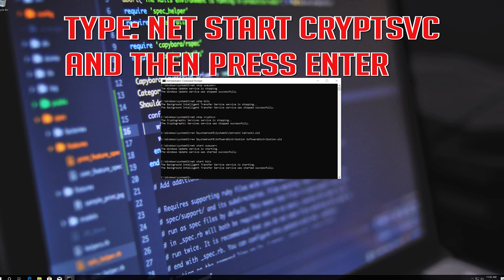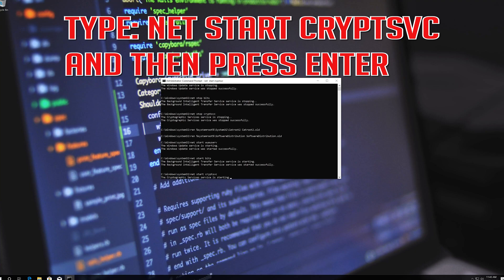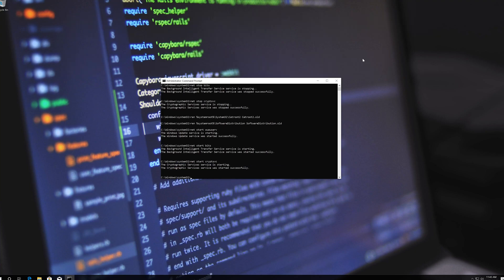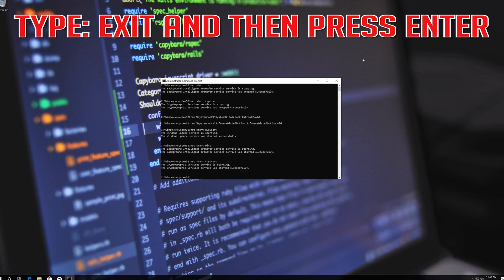Type 'net start CryptSVC' and then press Enter. Type 'exit' and then press Enter.